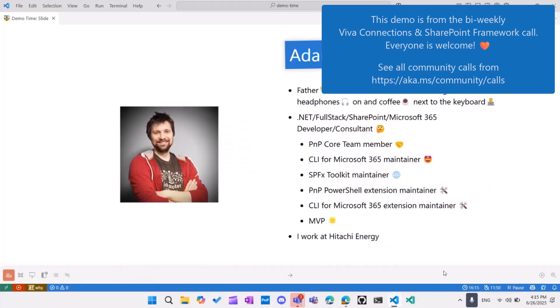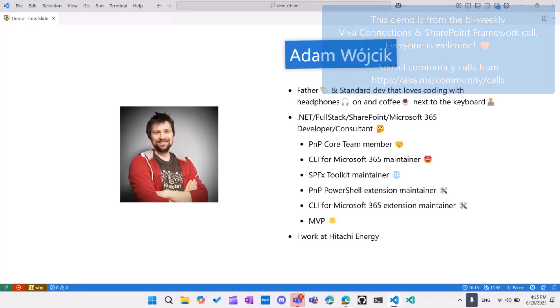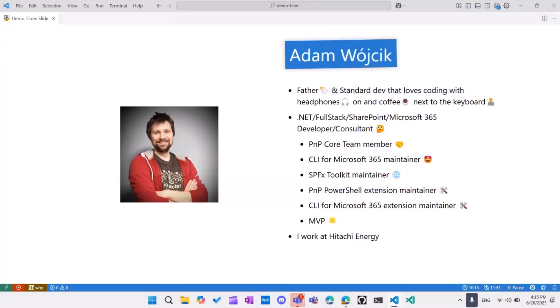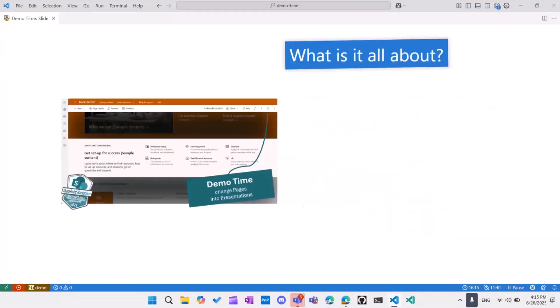And okay, I'm a dev. I'm a part of this PnP core team. I'm a maintainer of some projects maybe you know or use, like CLI for Microsoft 365 or PnPJS toolkit or others. So yeah, feel free to reach me out if you need any kind of help.